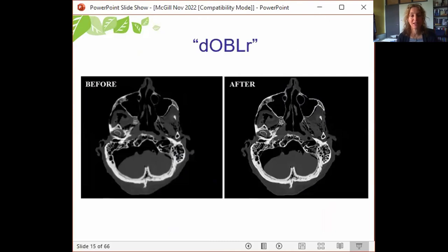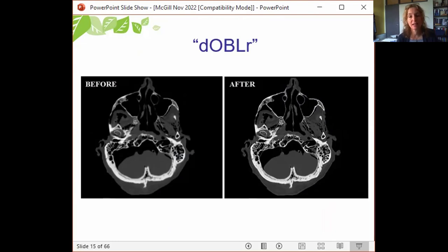De-blurring applied to a full skull allows restoration of geometry and intensity of highly blurred sub-millimeter bone features in clinical CT image datasets using 3D iterative deconvolution. You can see the sinus bones that had essentially disappeared in the before image now show up quite nicely in the de-blurred imaging.